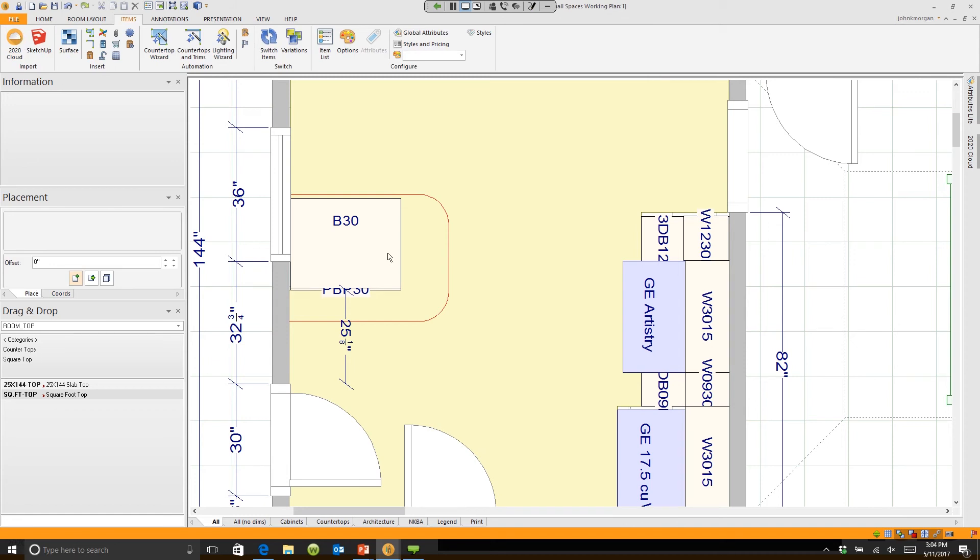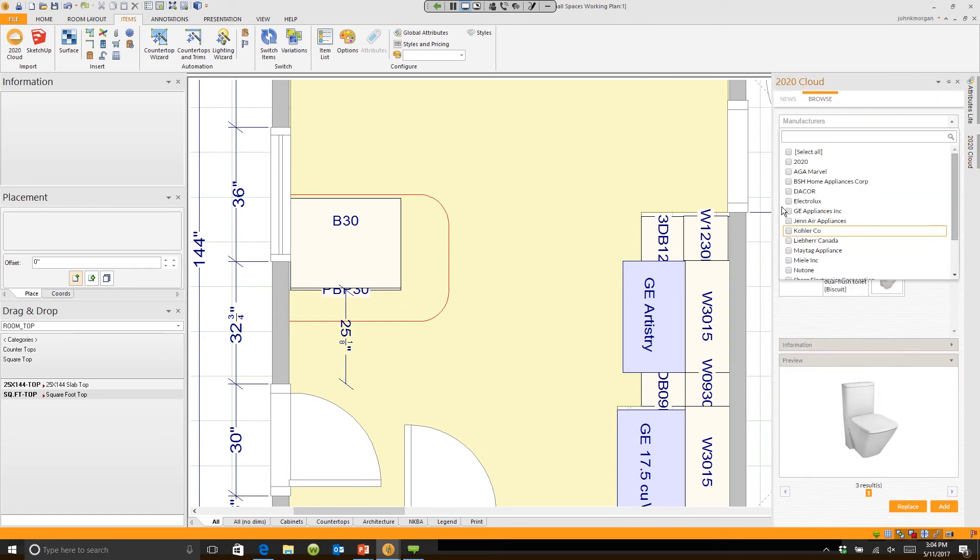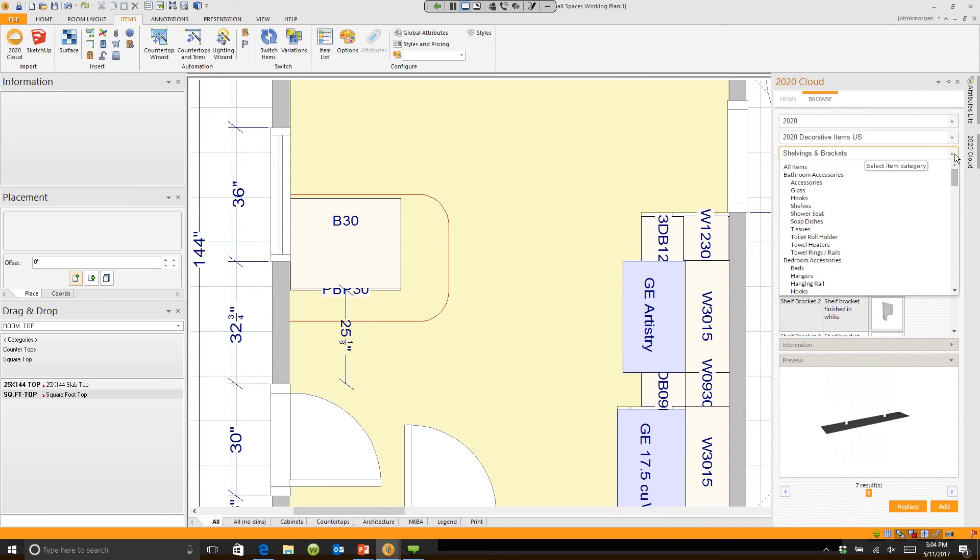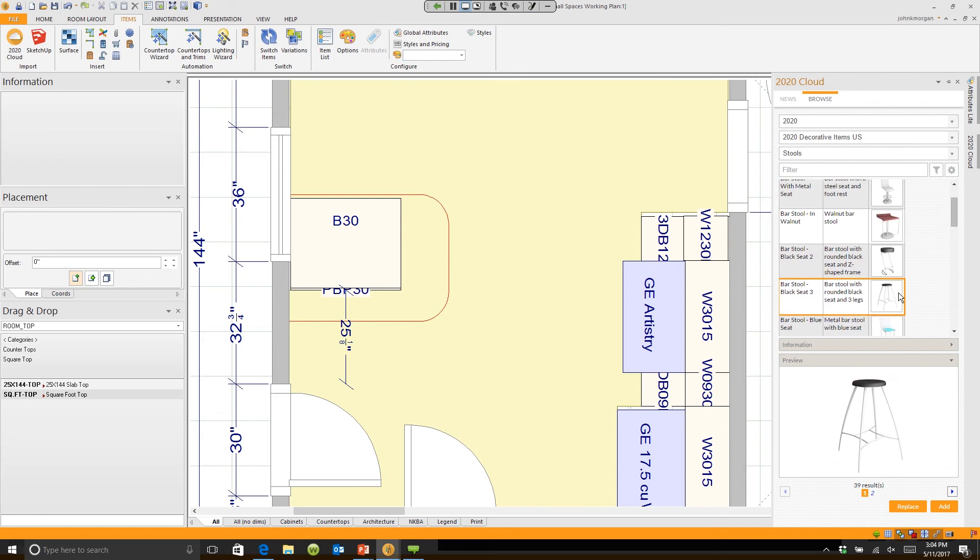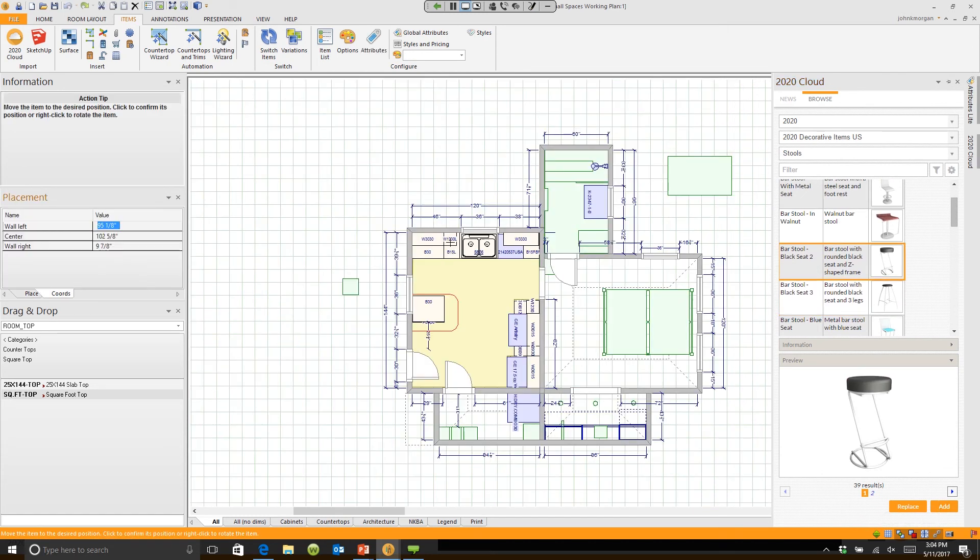I can go over to my cloud catalog again and choose a different manufacturer. Let's go back to 2020 and choose something like chairs and stools. I'll scroll down and we'll grab a stool. Let's grab this one right here - it has a small footprint. Let me go ahead and hit add.